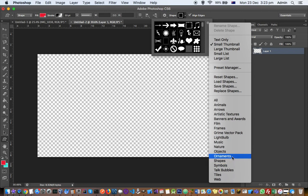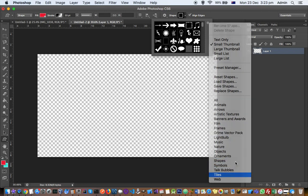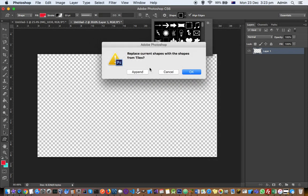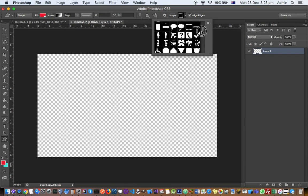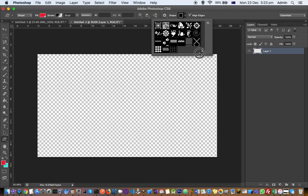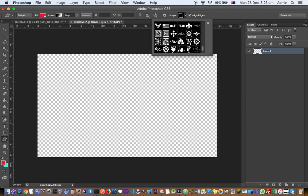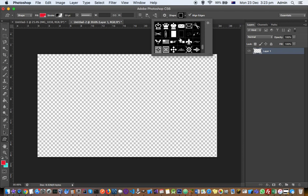If you want to add any of these shapes, just click on that and then click Append. Once you do that, those shapes will be added here, and then you can pick any shape and draw it.